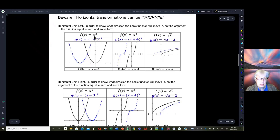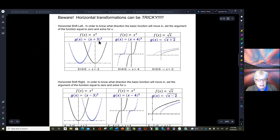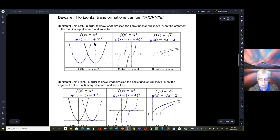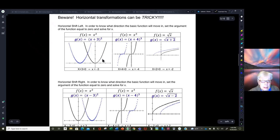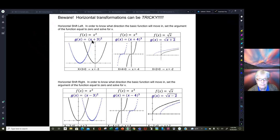Our basic function here is y equals x squared, shown in black. But the graph of x plus three squared — a horizontal shift — is not going to the right, which is what you'd expect. If I tell you this is a horizontal shift and you see a plus three, wouldn't you assume the graph would go to the right three units? But it doesn't.